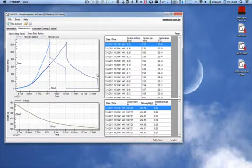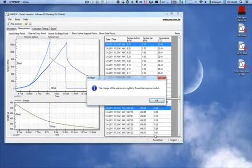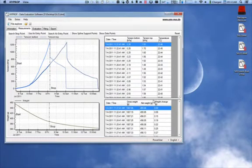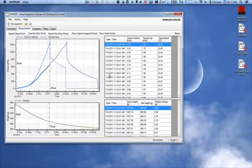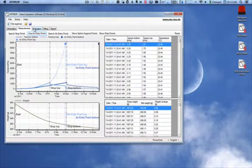To do this, you must change your user settings from Public User to Power User in the bottom right-hand corner. We can then select Use Air Entry Point to use the air entry point of the ceramic.